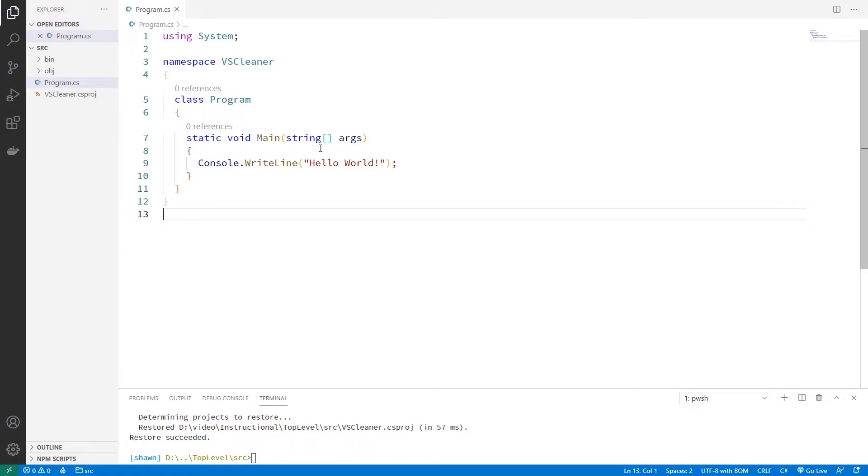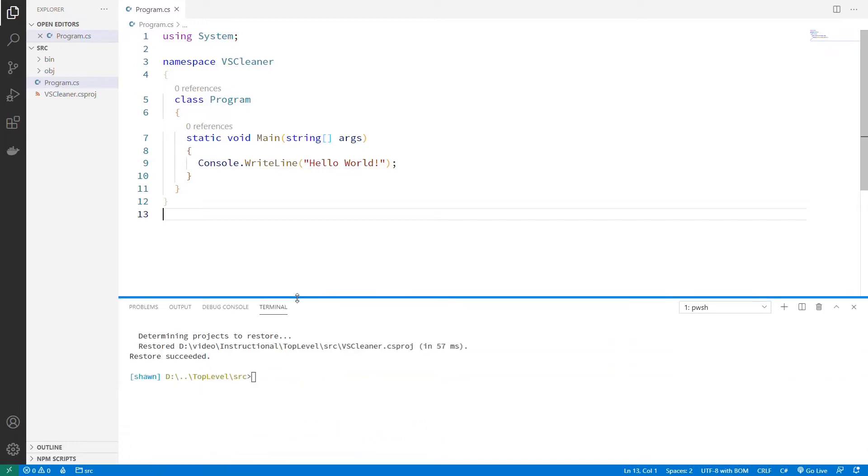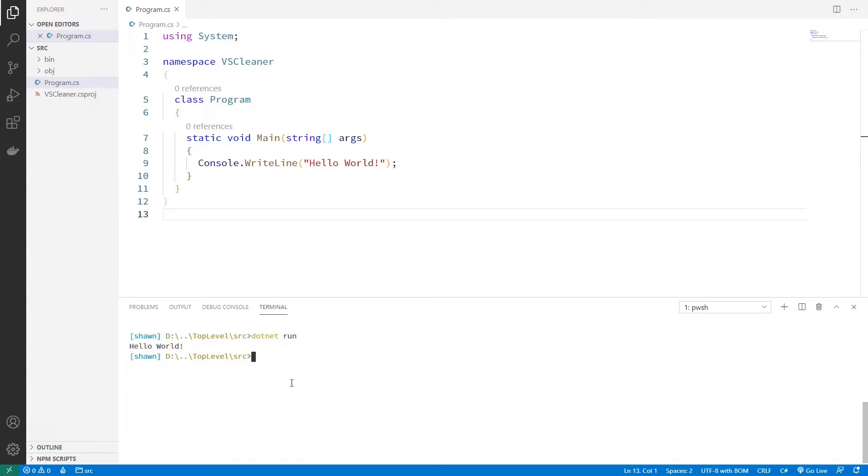This is the standard sort of program that you get from a console app, and if we make this a little larger, and if we call dotnet run, of course, it's just going to compile this and then run it. Hello World.